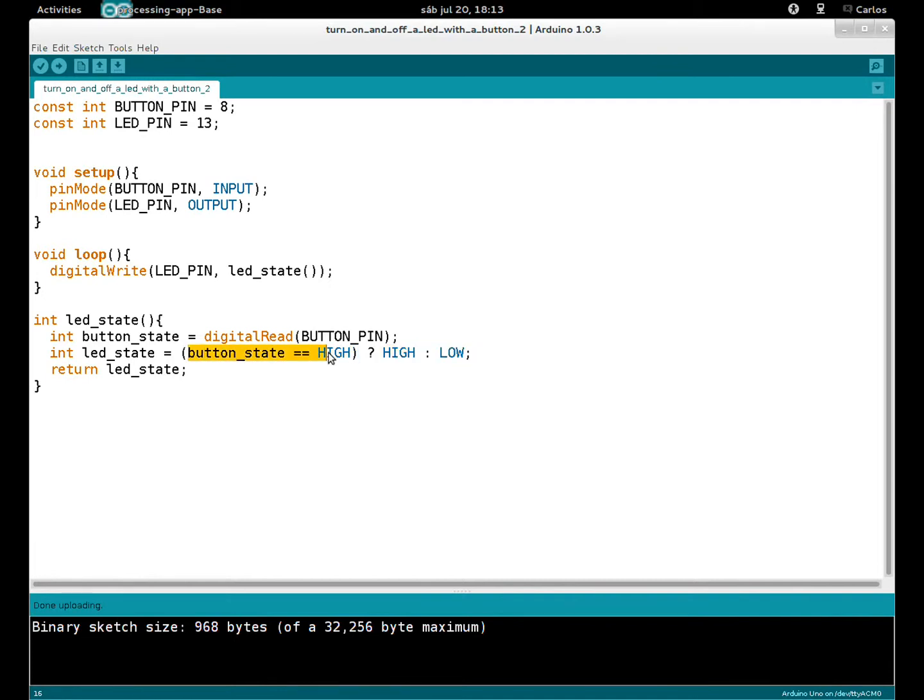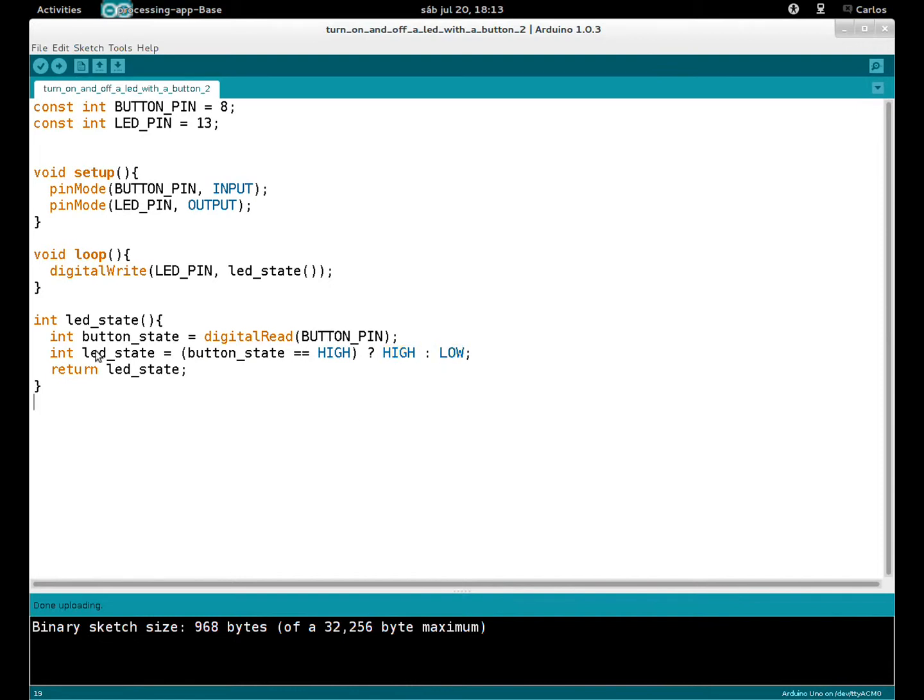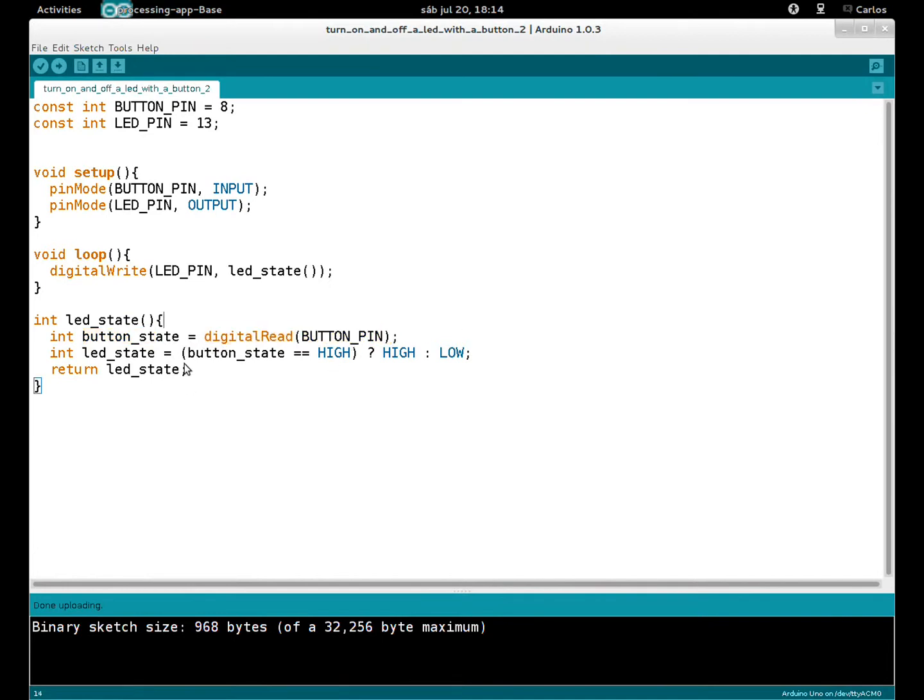Here is the condition, and if the condition is true, then we write here what we want to do if it's true. And if it's not true, we write it here. So if button_state... if the button is pressed, digitalRead(BUTTON_PIN)... if button_state is HIGH, it is pressed.